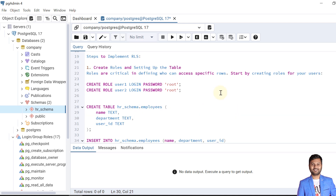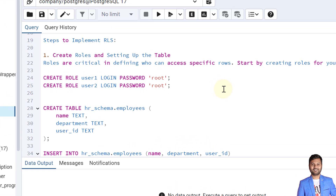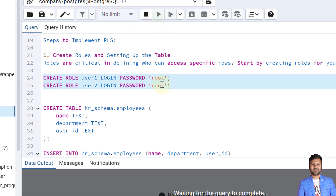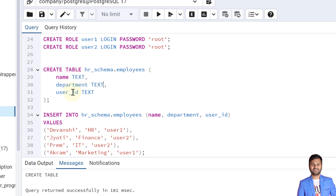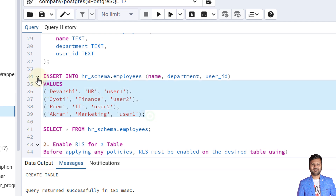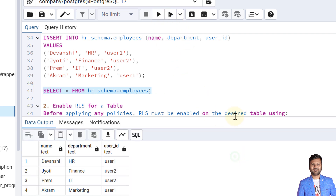Now let's proceed to implement row level security with examples. The first step is to create roles and set up the tables. I will create two roles: user1 and user2. Then I will create a table called employees with columns name, department, and userid. I'll insert some dummy data — four records — into the table and verify the inserted data with a select query. There are four rows inserted properly into the employees table of HR schema within the company database.